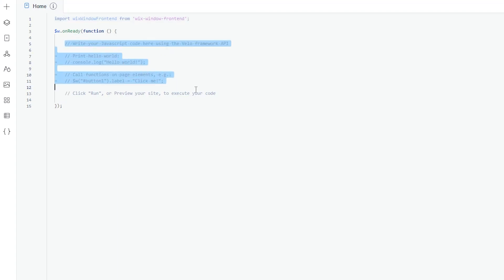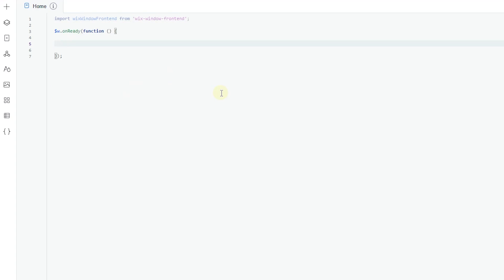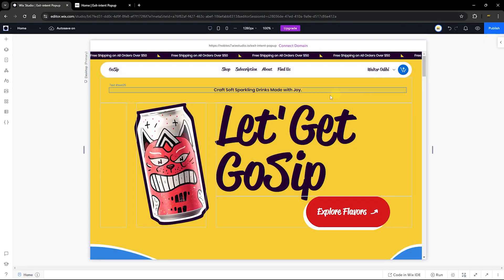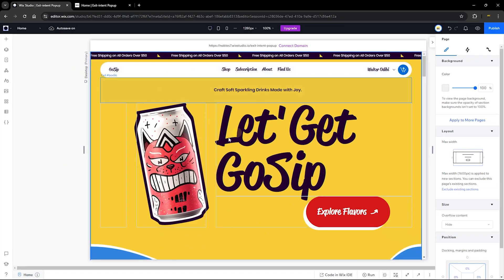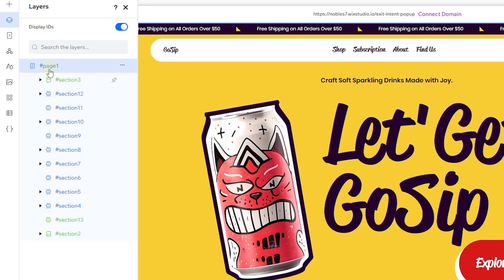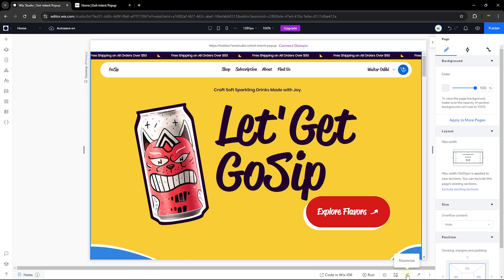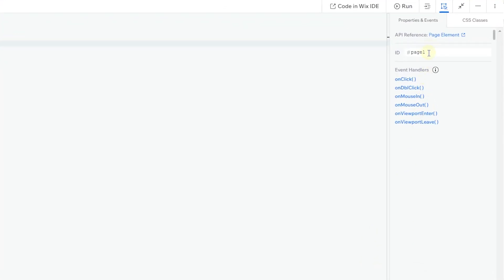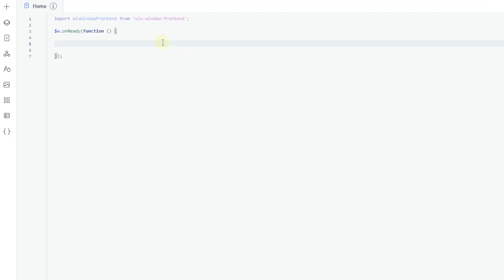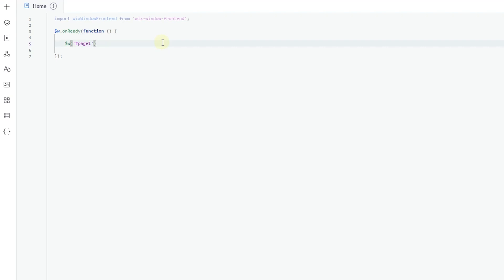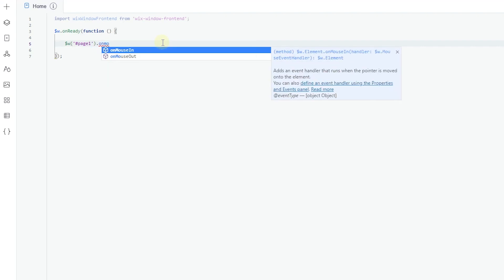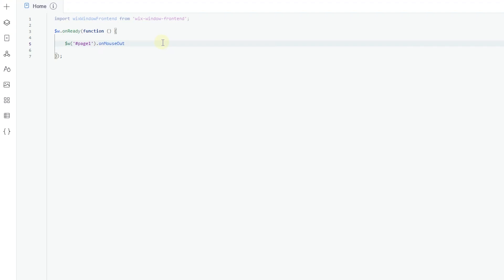Inside our onReady function, we're going to clear the comments and write in a simple code for when the user is exiting our website. The element I want to use is the page. You can click on a section and use the breadcrumb to see the page behind all elements, or use the layers panel to target the page and get its ID — which is page one. We're going to use the Wix selector to select our page and use onMouseOut, so when the user mouses out of the page, we trigger the popup.